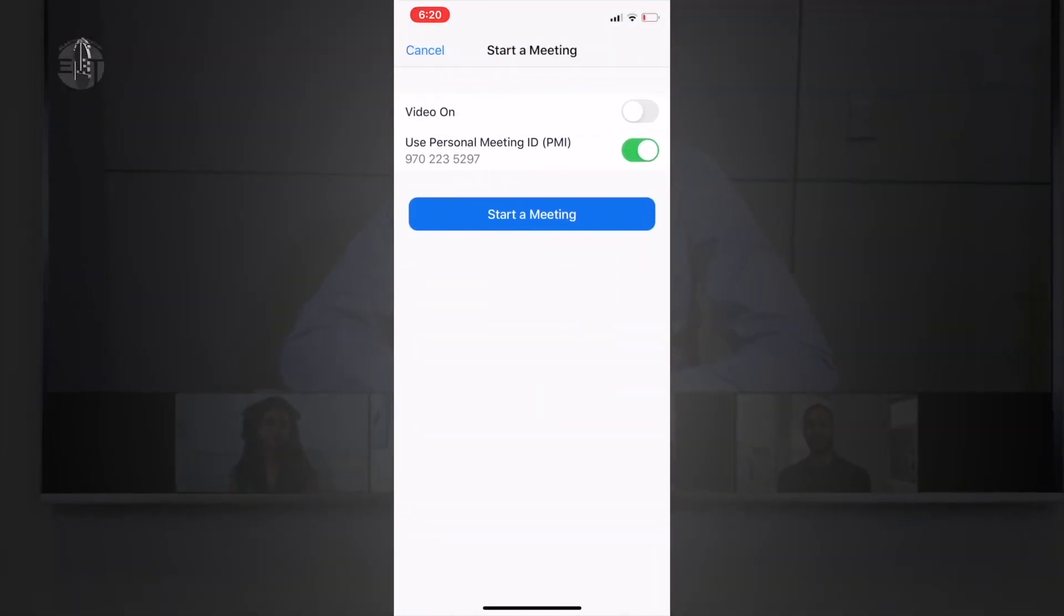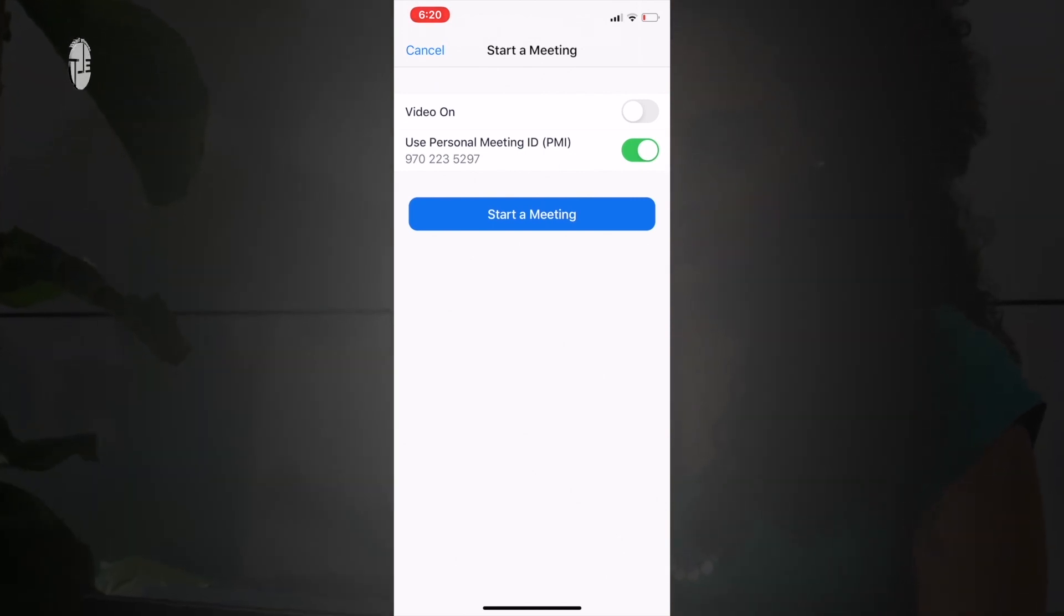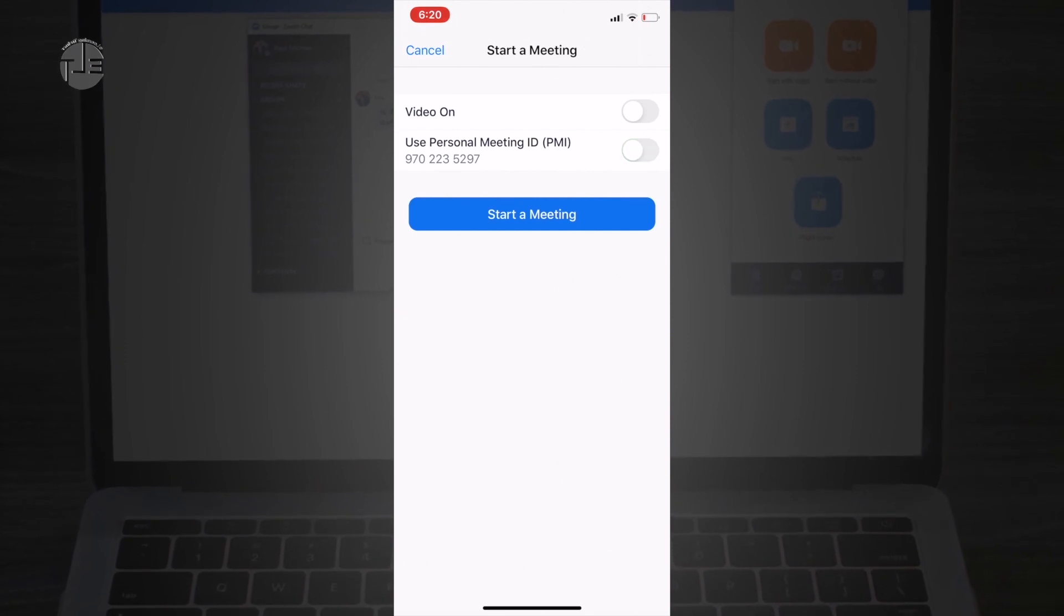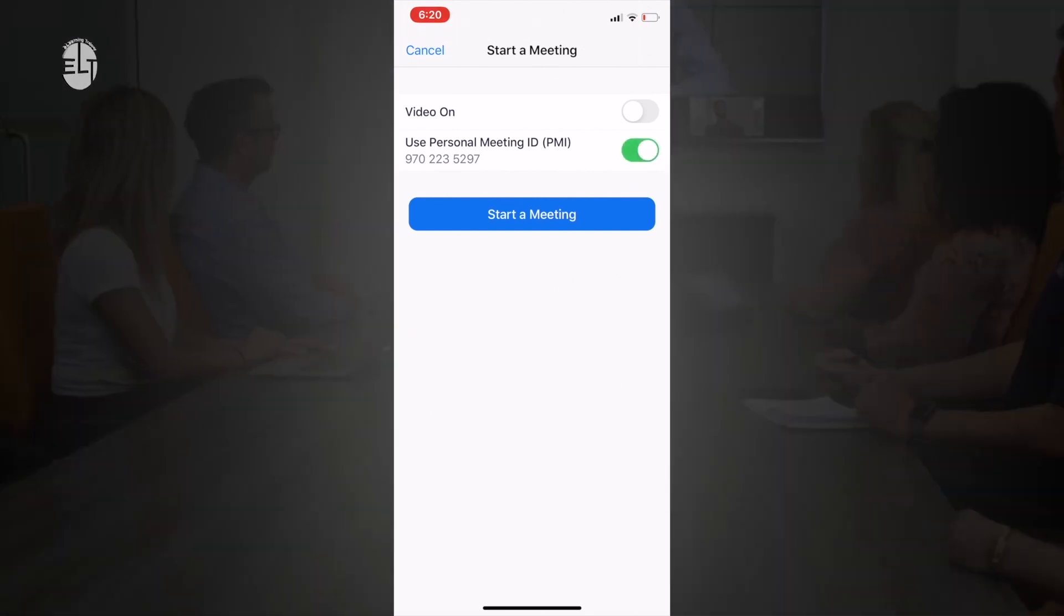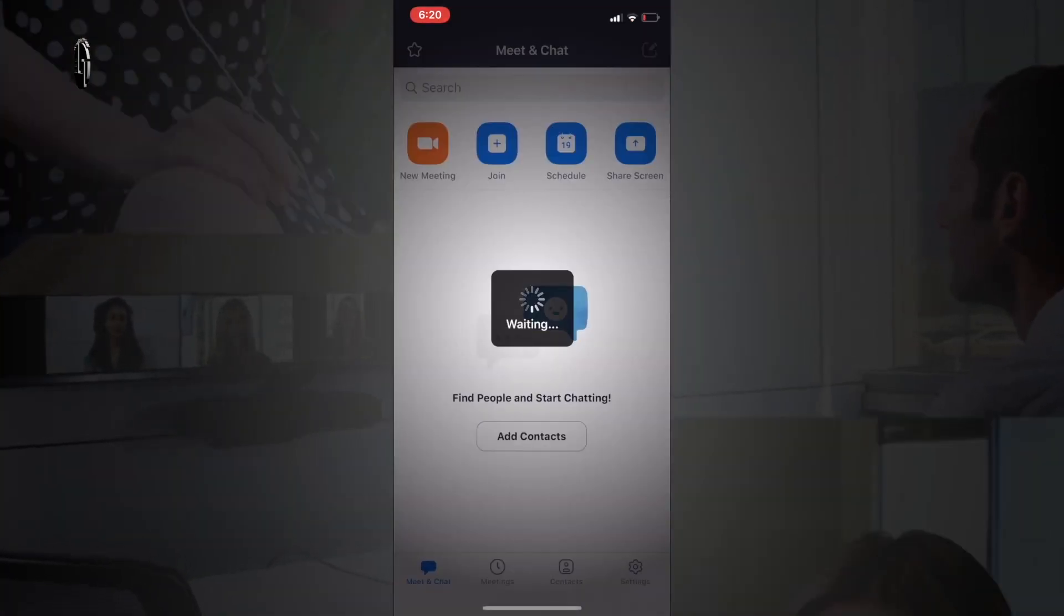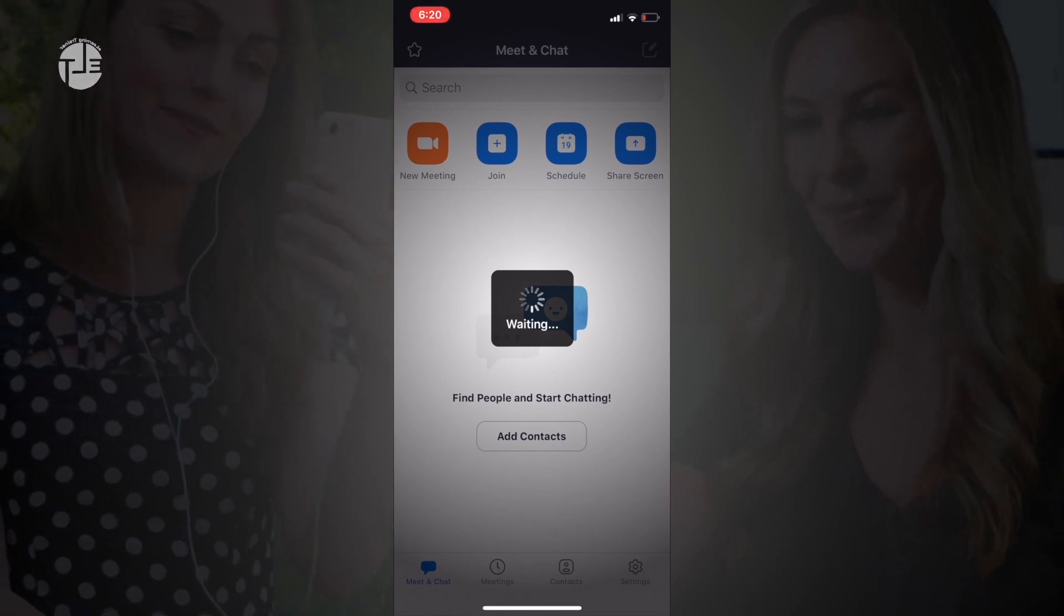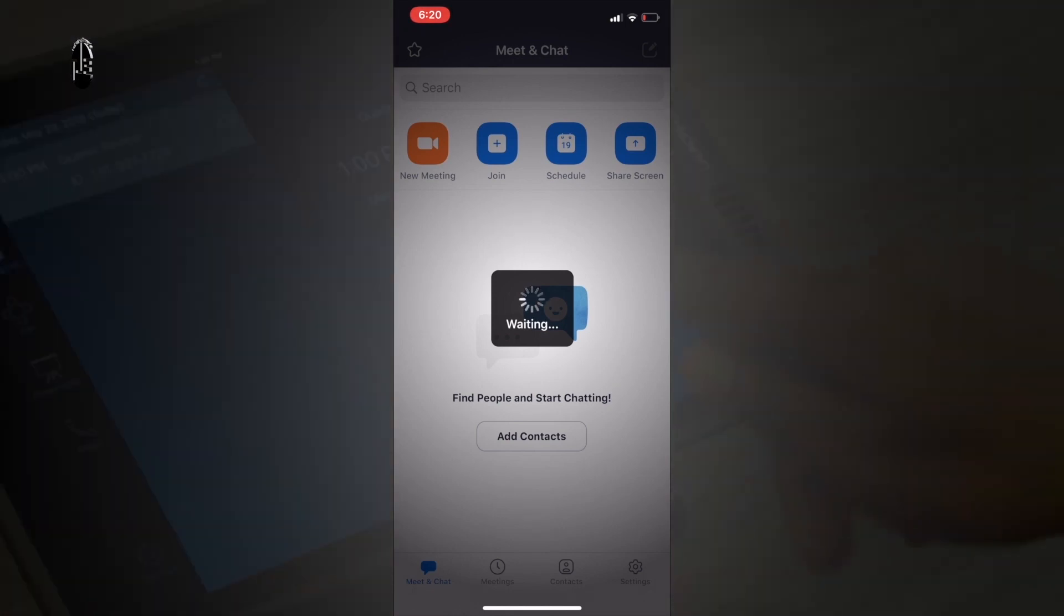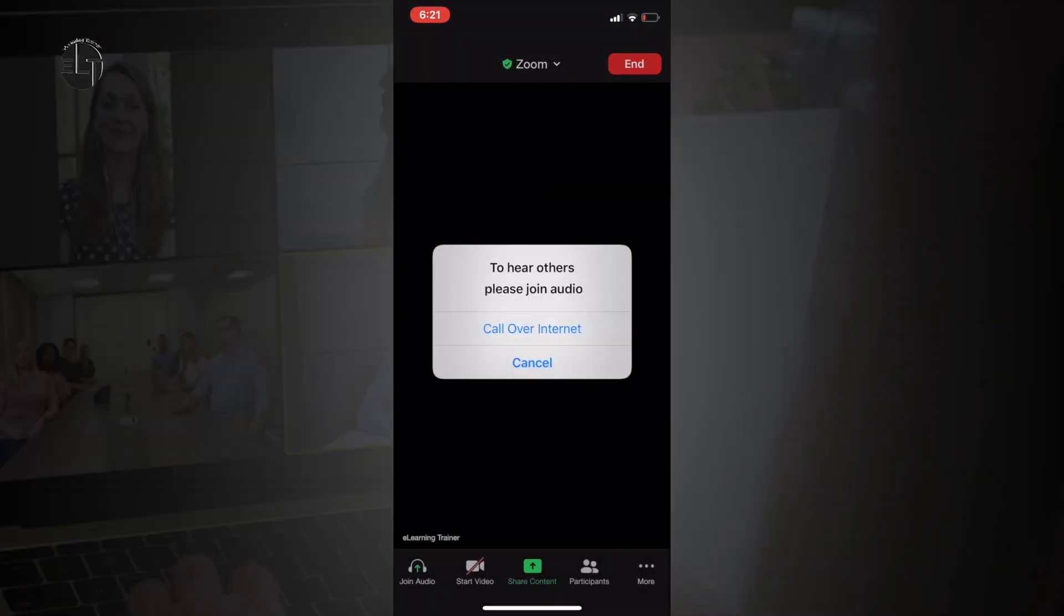Here you can find two options. Select as per your requirement and hit start a meeting. Video on means a participant can view your video—your camera would be enabled. Use personal ID means you can use your personal ID which would remain static; otherwise, every time you can have a different meeting ID.